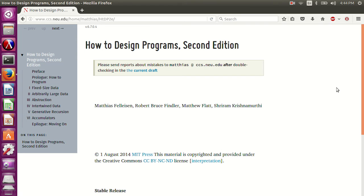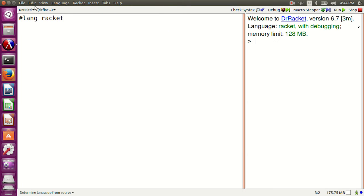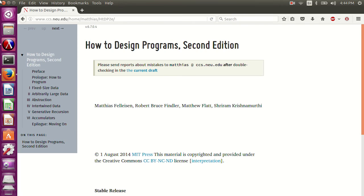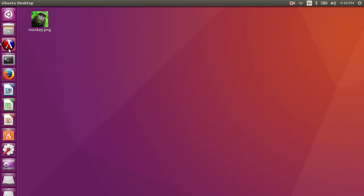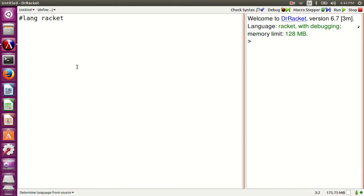You can find the online version at this site — links in the description below. Matthias Felleisen et al. are the awesome people behind this book.